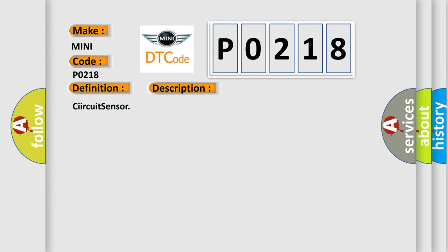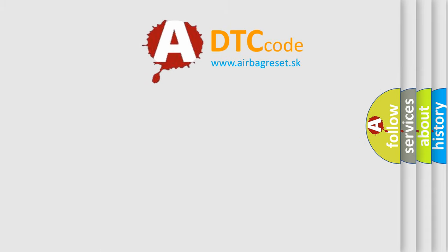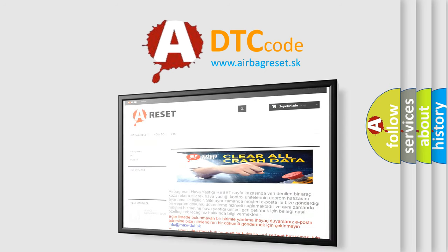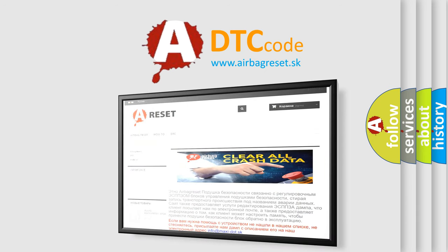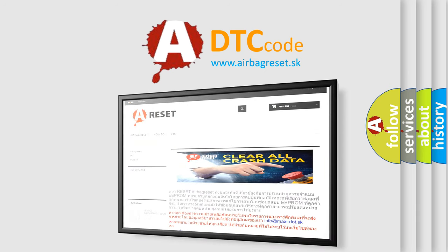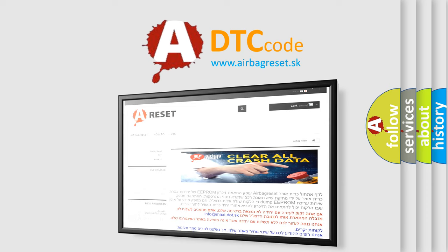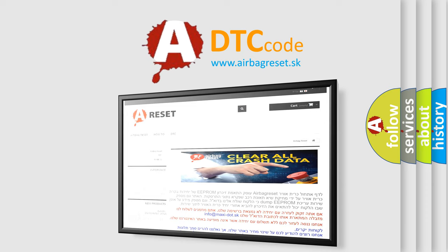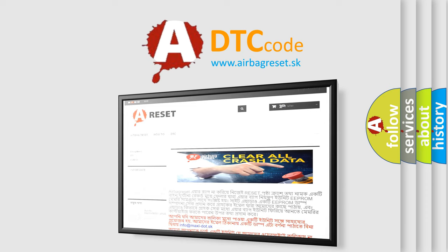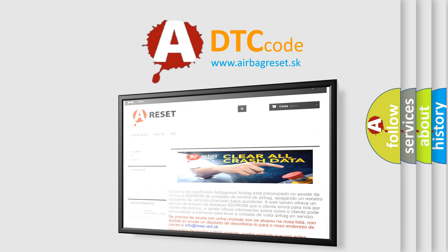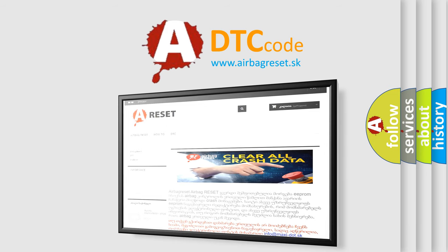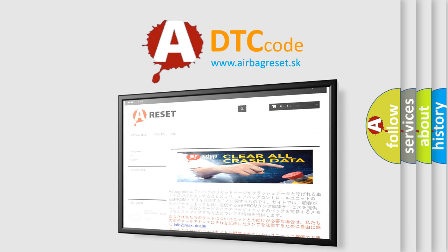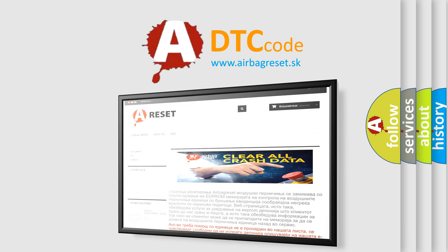The Airbag Reset website aims to provide information in 52 languages. Thank you for your attention and stay tuned for the next video. Take care.